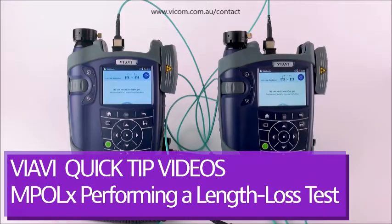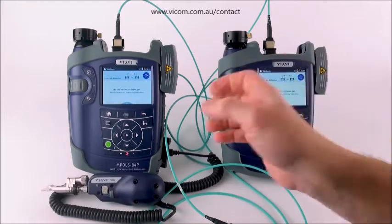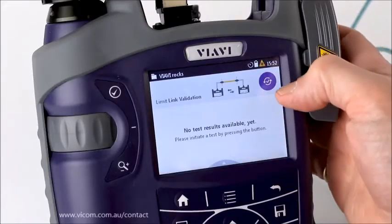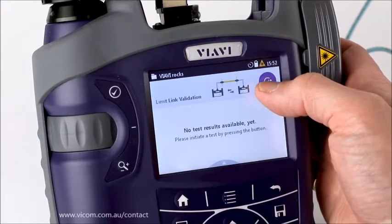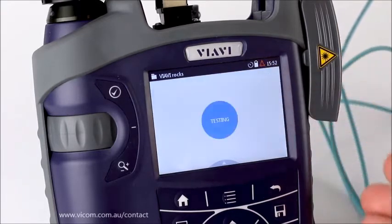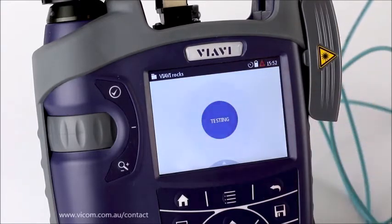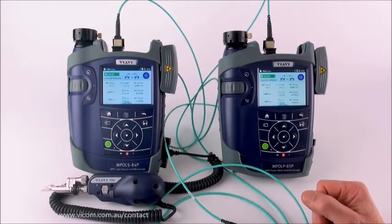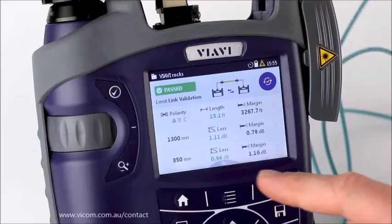We've done our set reference, and now all you need to do when you've added everything in and connected up to what you're testing is press the auto test button. It takes somewhere around six to eight seconds to test all 12 fibers for loss, length, and polarity, and then gives you a test result.